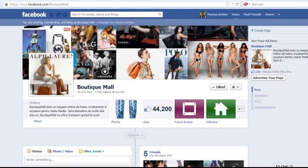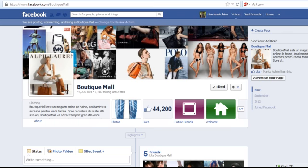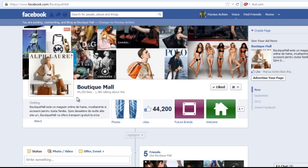One of our clients began two months ago with about 500 fans and now after two months he has 44,200 likes.